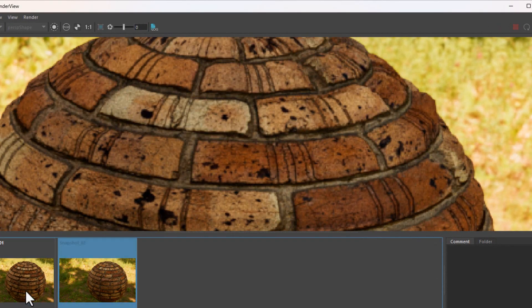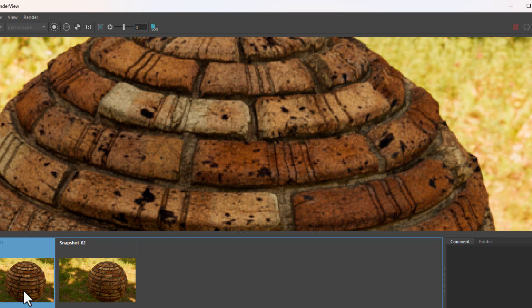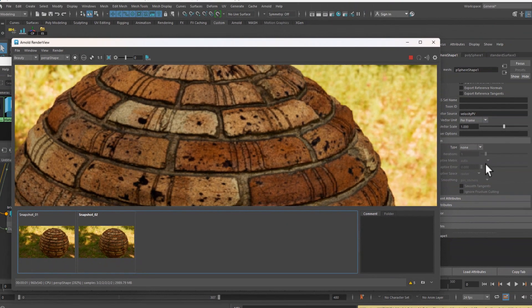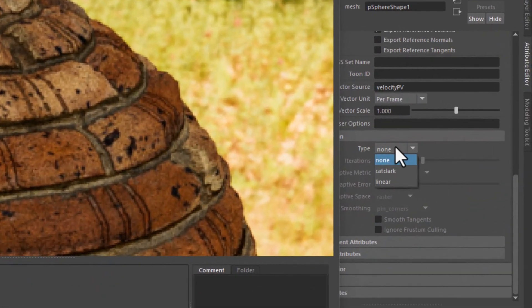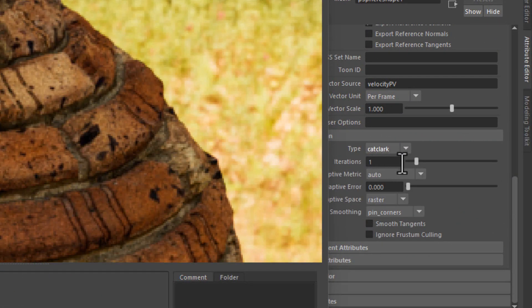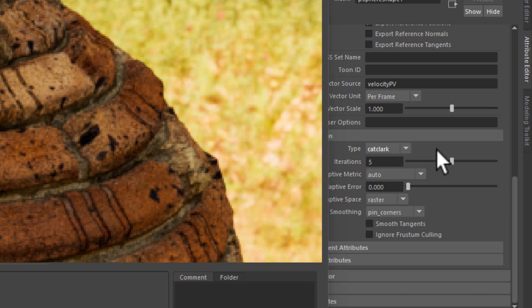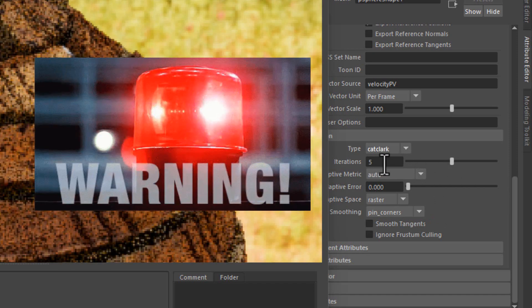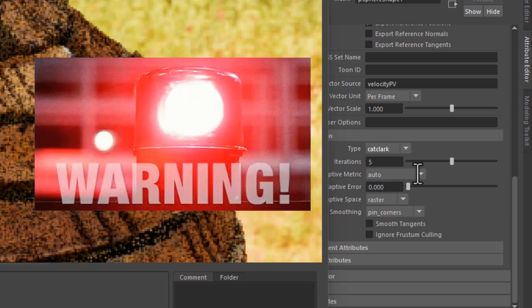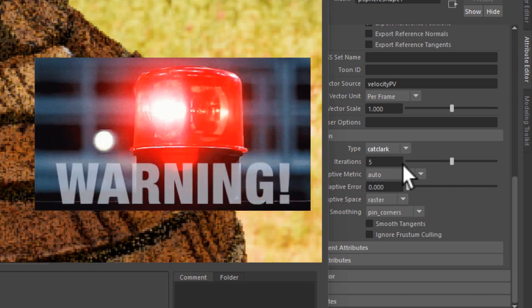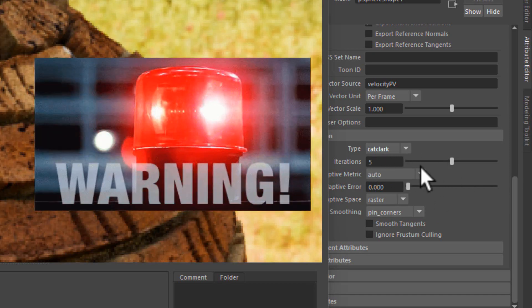I can still do an even better job by adding more iterations, so I'm going to add like five, which is kind of really high. Be very careful with this threshold here—it could easily crash your computer or your file.